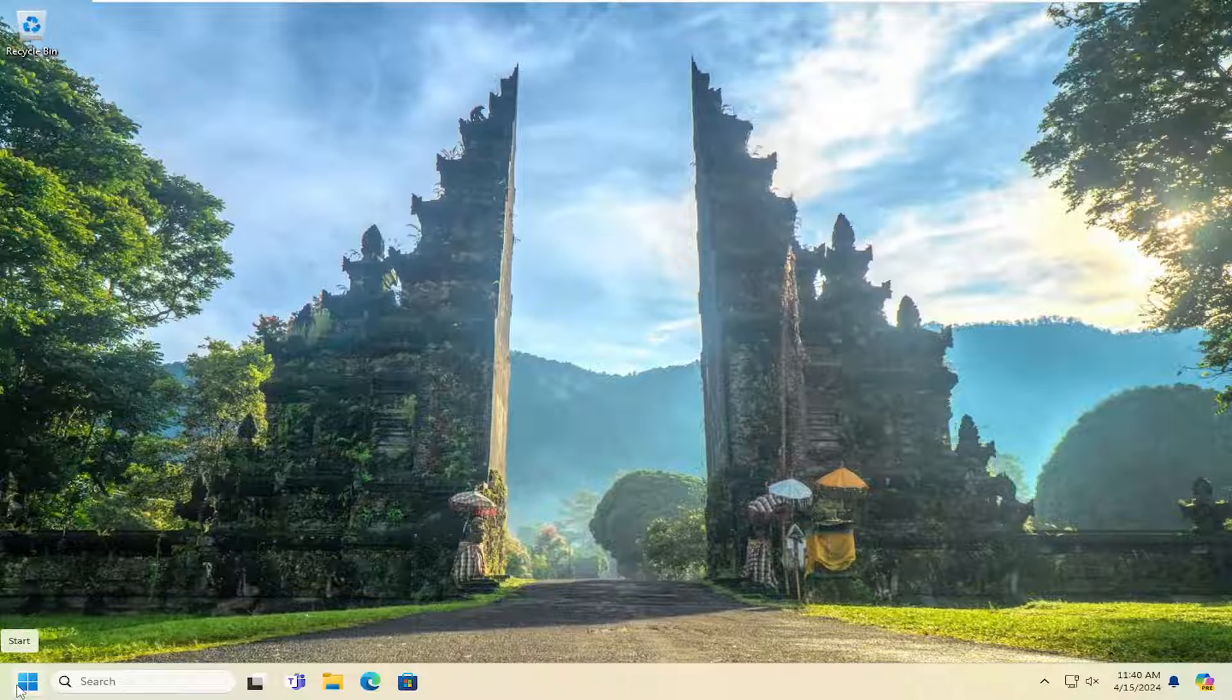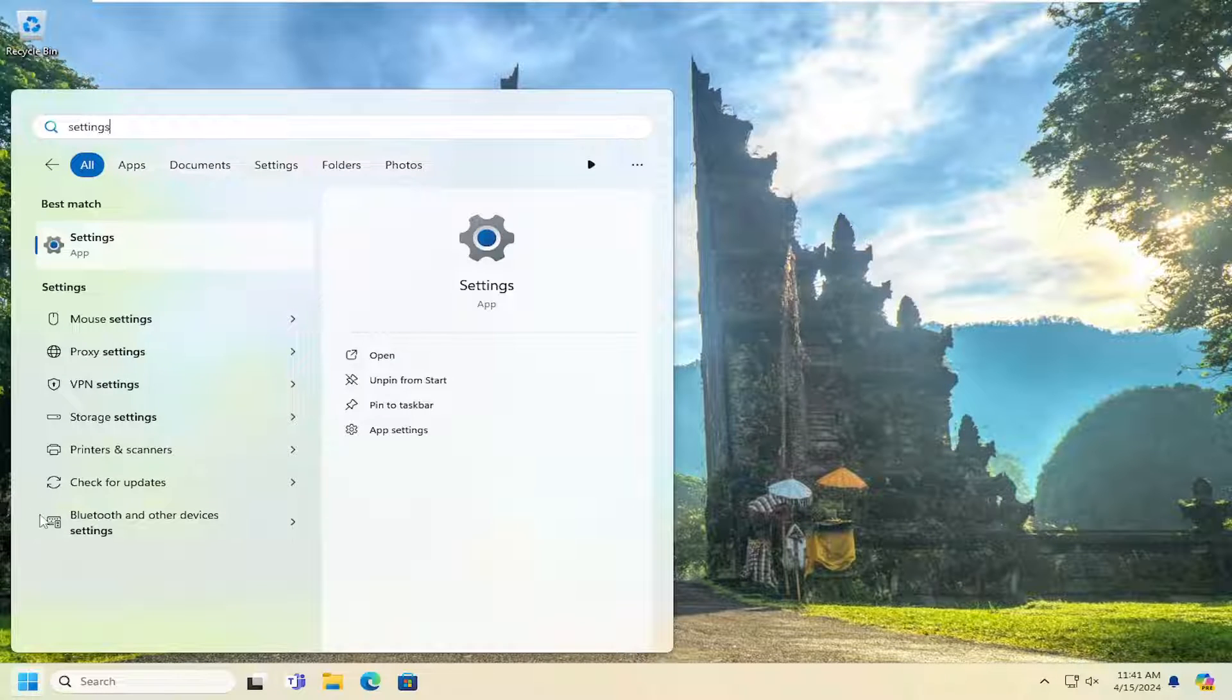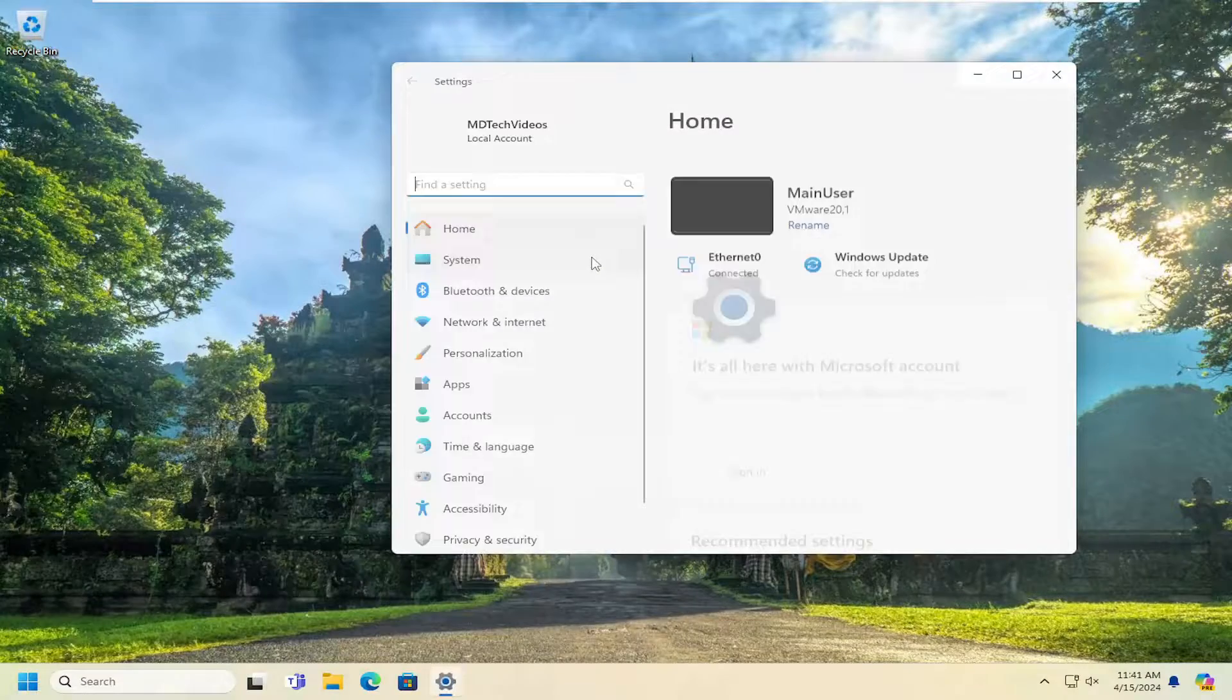First thing I would suggest doing would be to open up the search menu and type in settings. Best results, you're going to come back with settings. Go ahead and open that up.